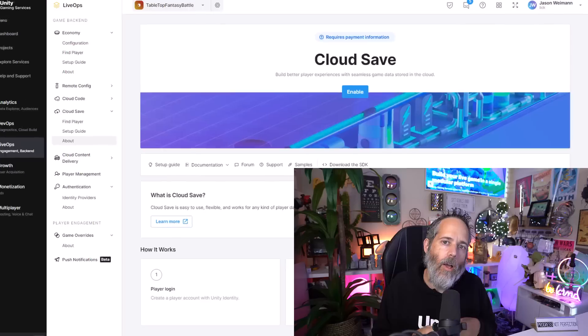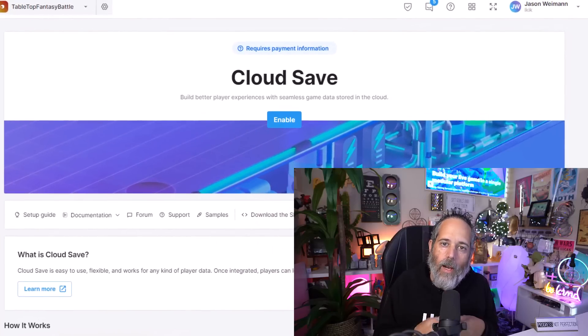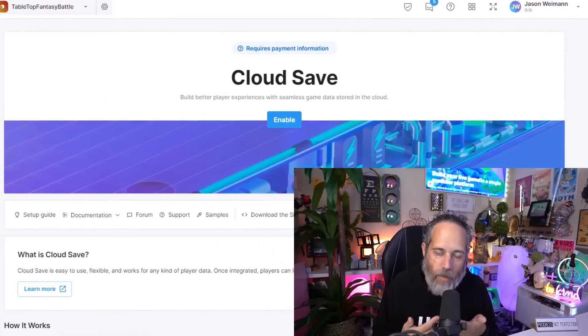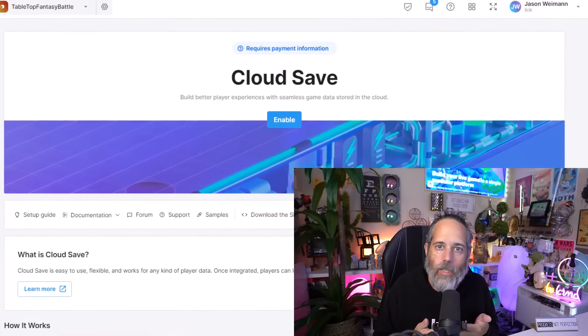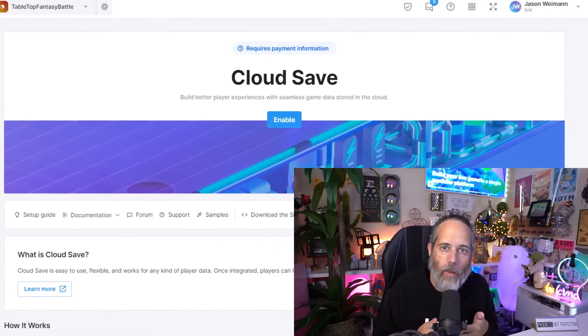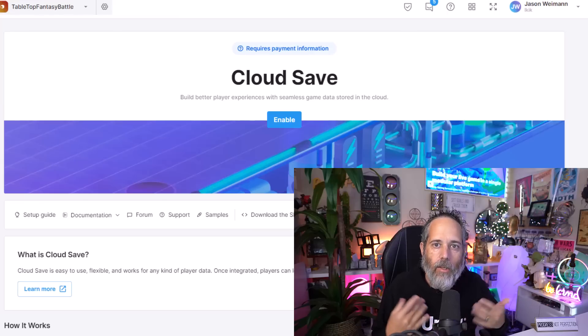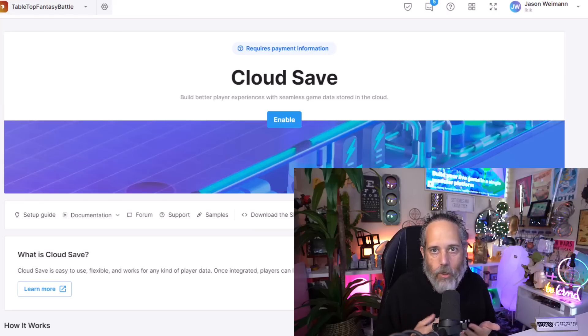So what if you're building a single-player game? Do any of these services matter? And if so, which ones should you take a look at? Well, the answer to that is yes, and I will share with you.